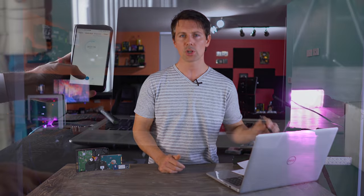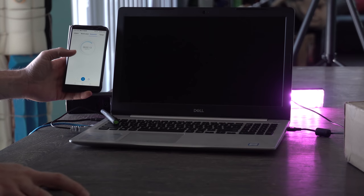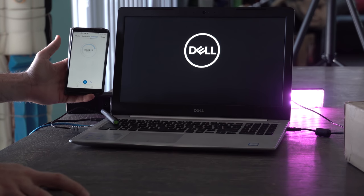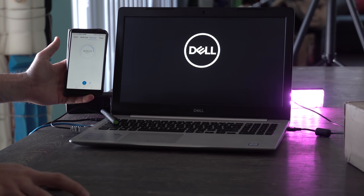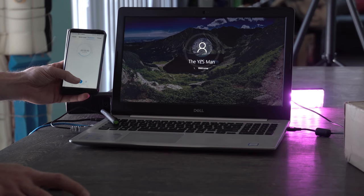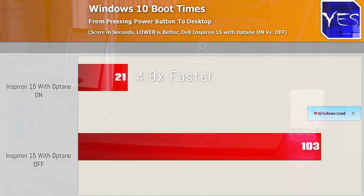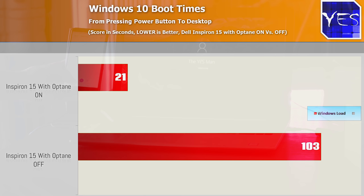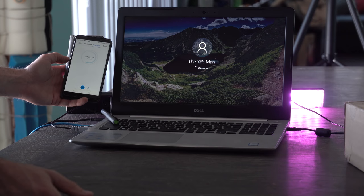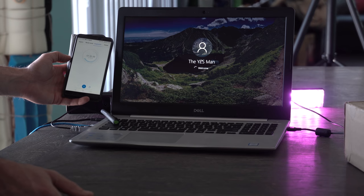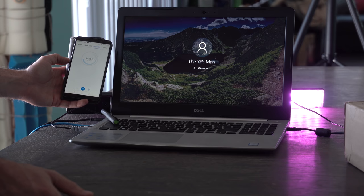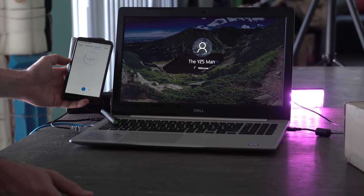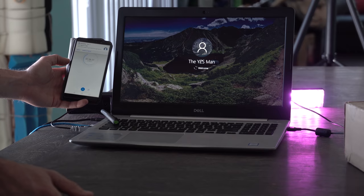Moving on to boot times, when we booted up the PC, we got a minute and 43 seconds versus 21 seconds. This is on the first boot on both goes. 4.9 times faster with Optane on. So as we saw with the intro, we thought it was going to make more of a difference when it came to a laptop with a slower drive, and Optane is indeed making a bigger difference than it does to its desktop counterpart.